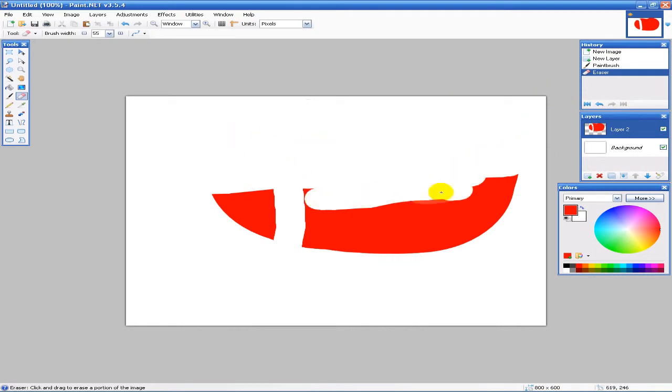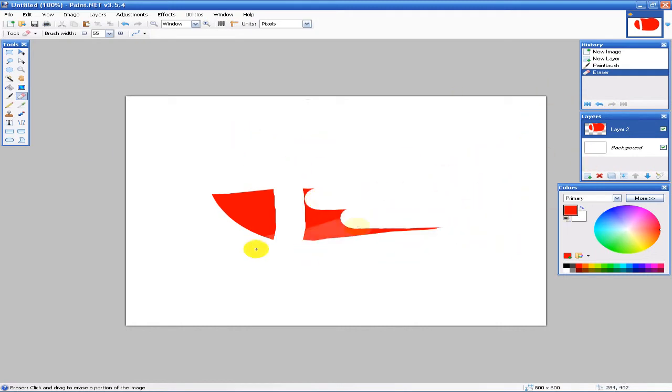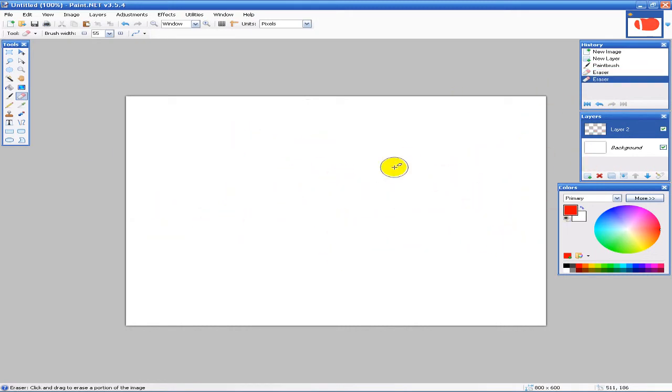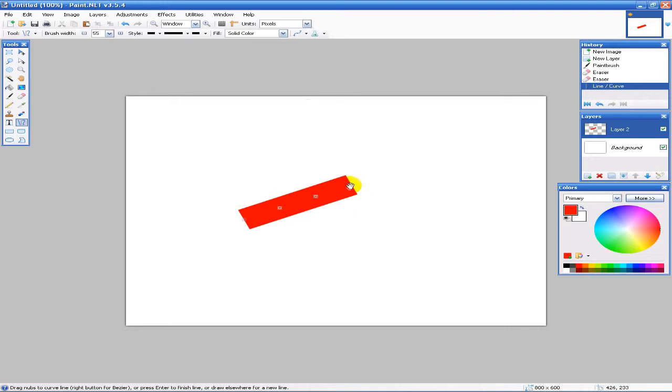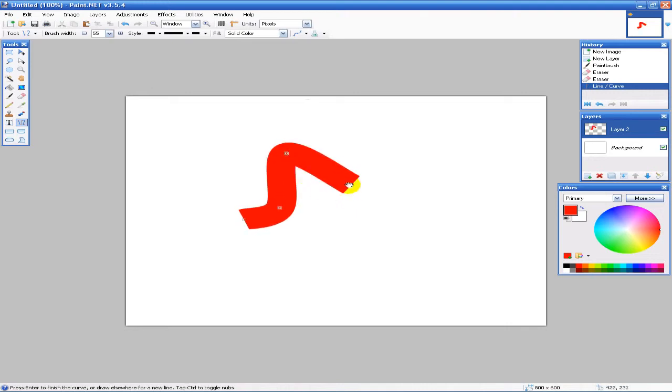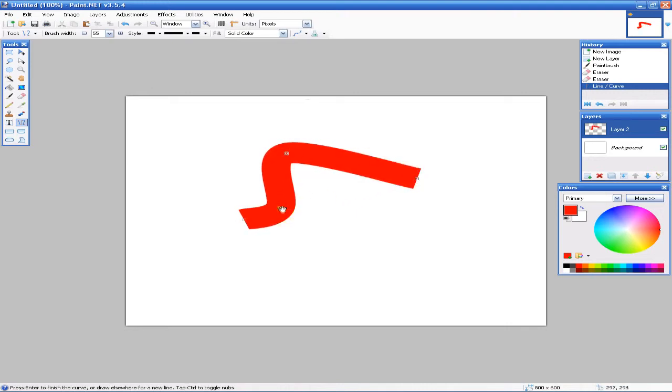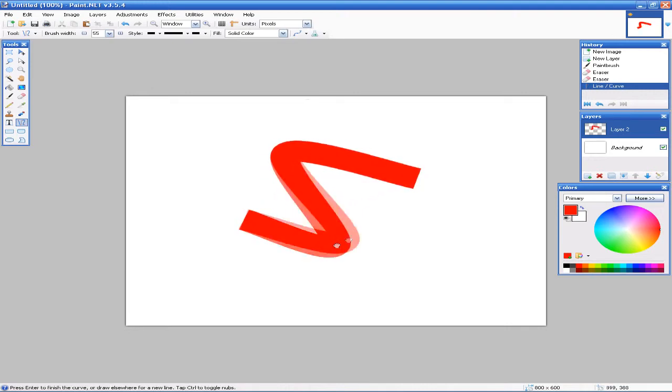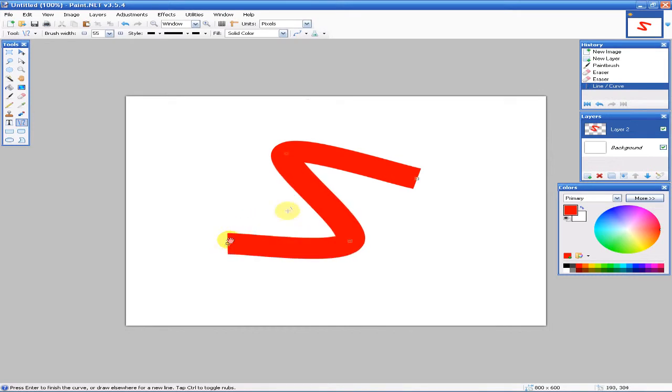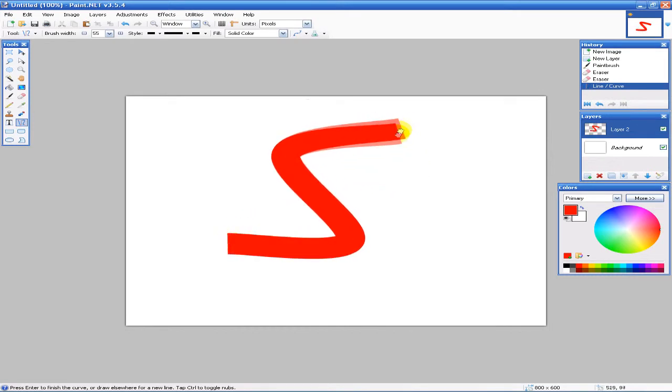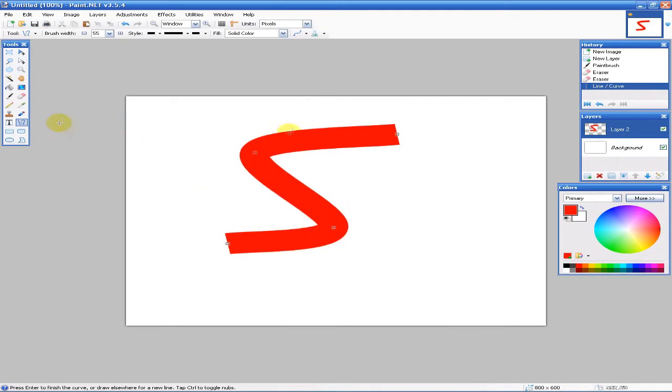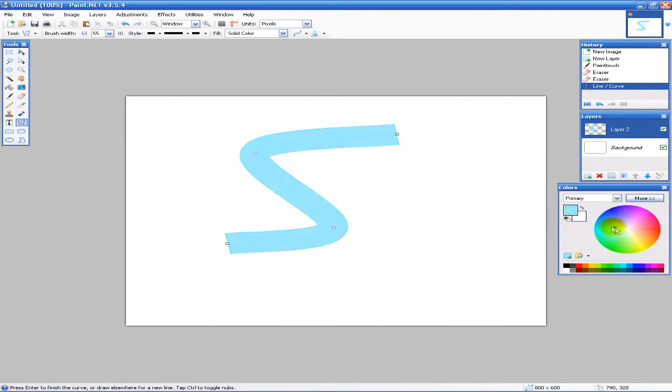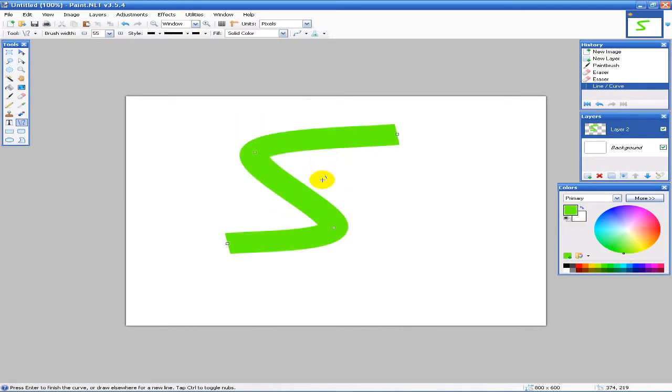We also have what you could call bezier tools where you can create a line and then move the nodes of the line. As you see, we just made an S. And of course color changing is very simple, very easy to use. That's pretty much it for the drawing part.